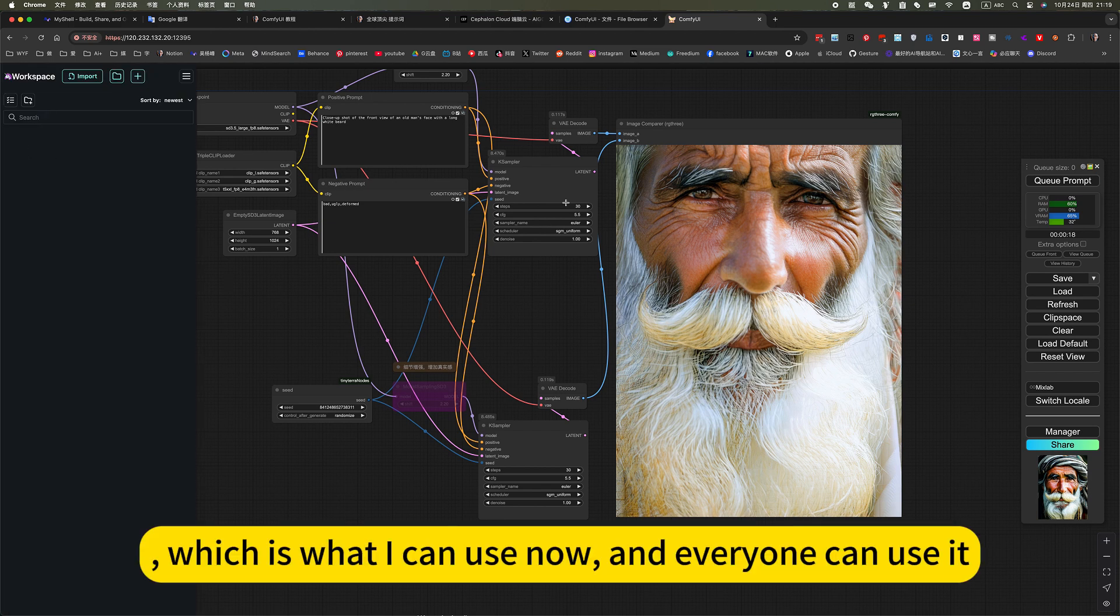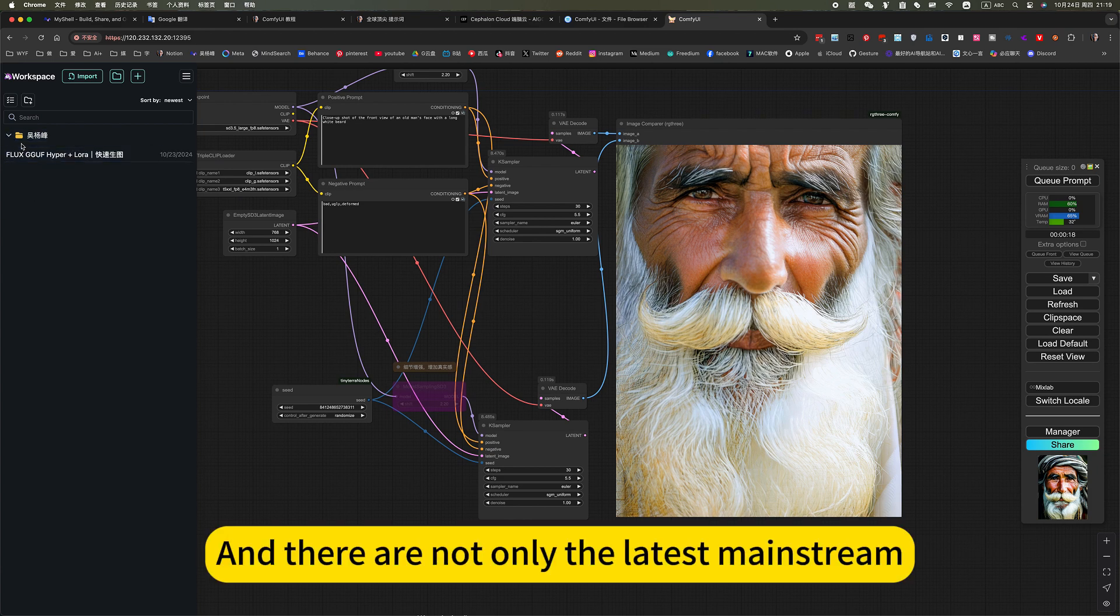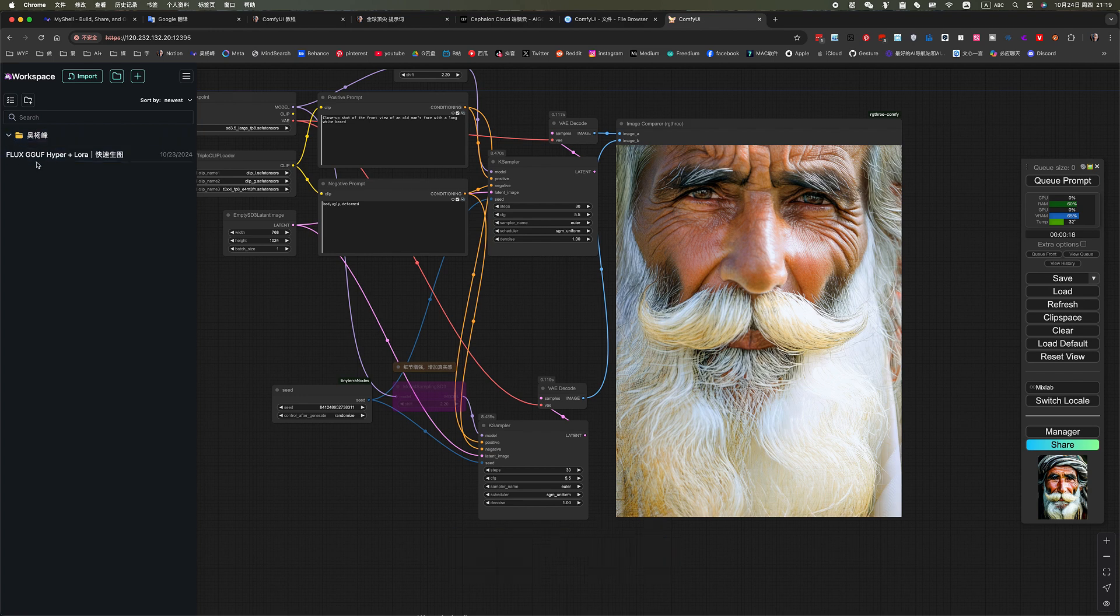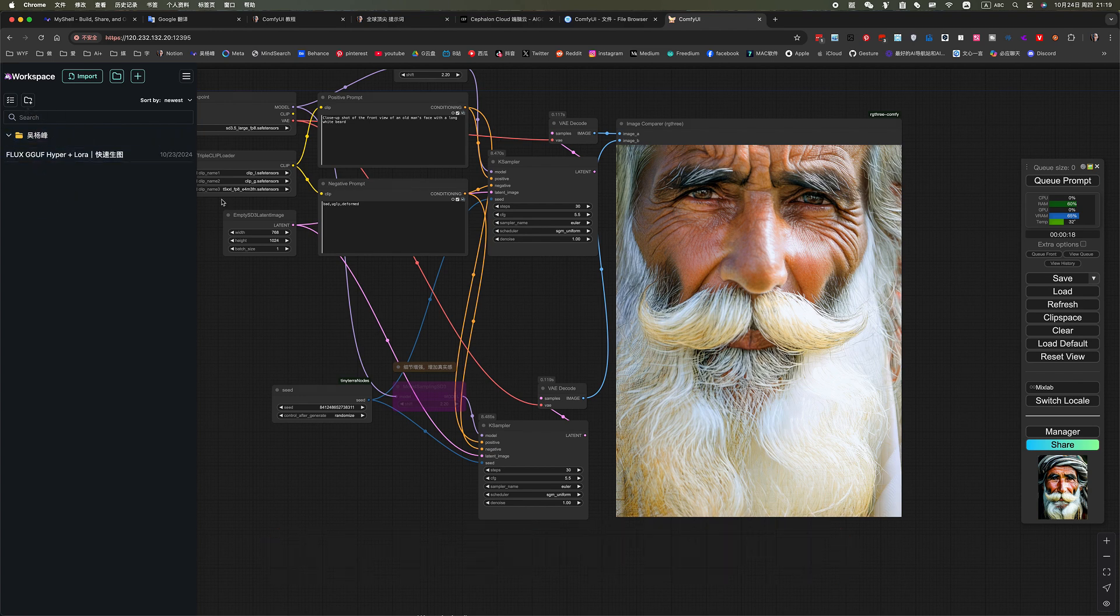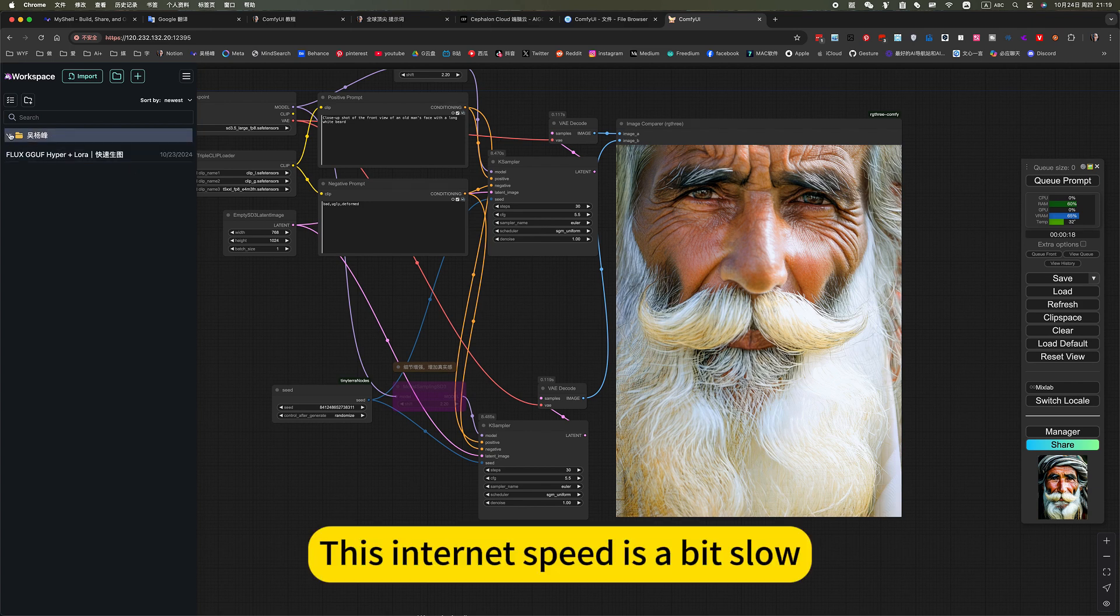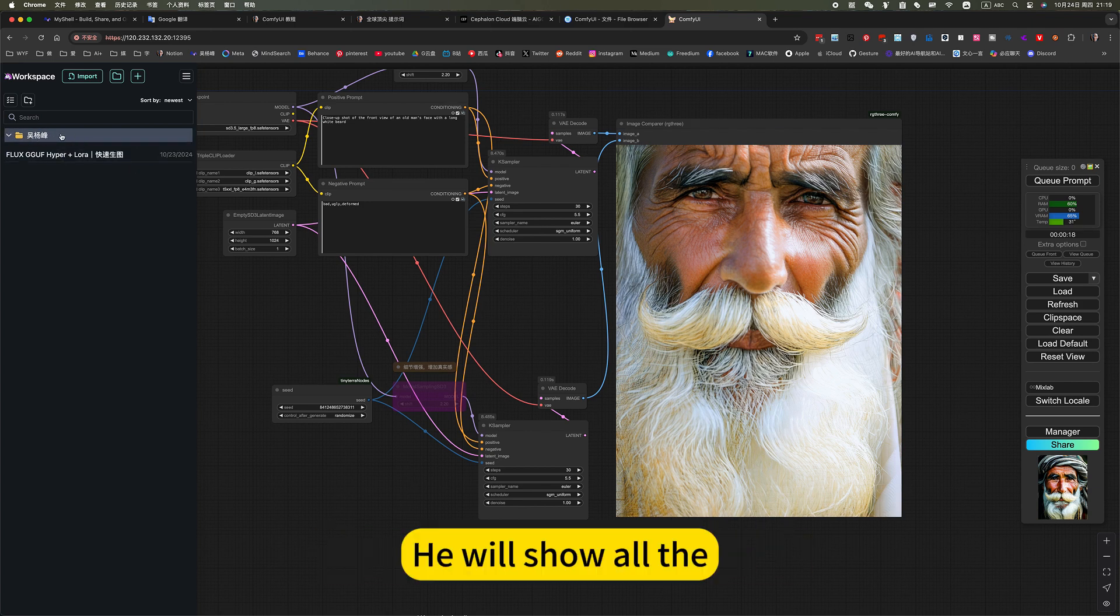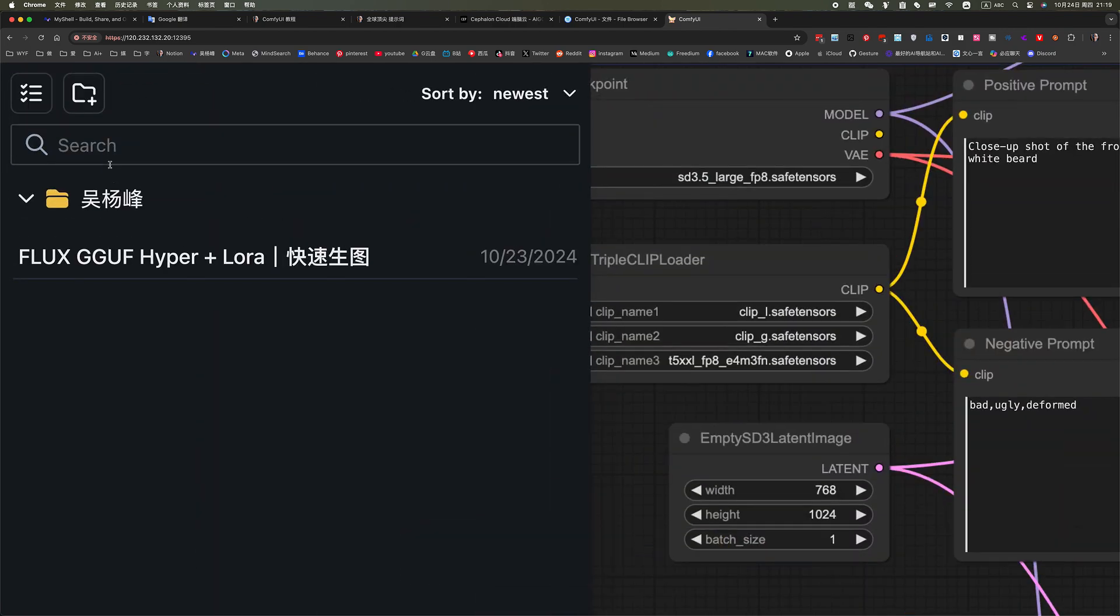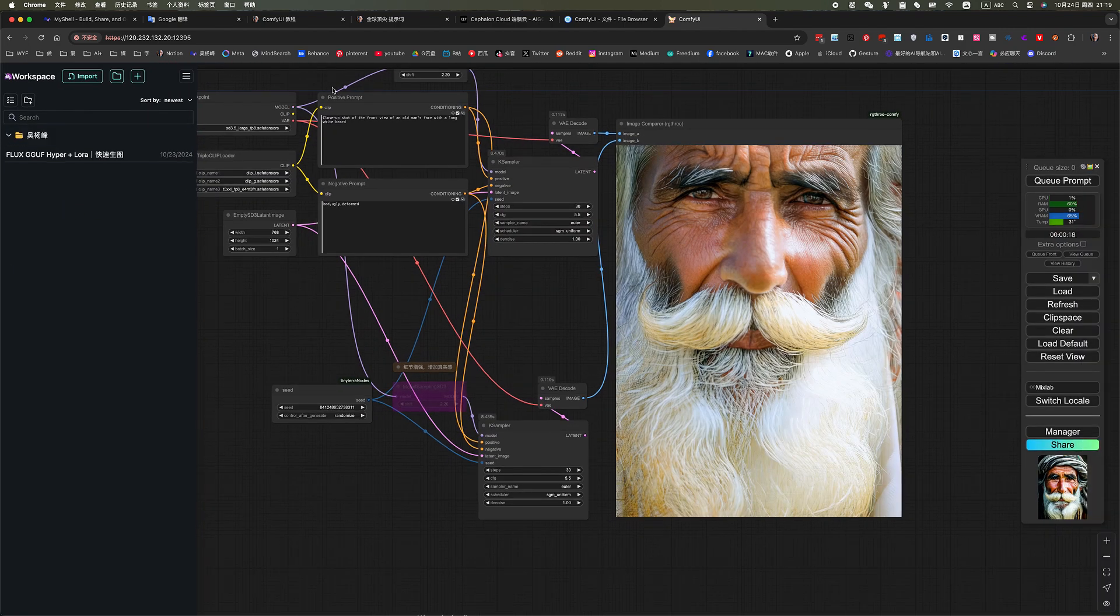Which is what I can use now and everyone can use it. And they are not only the latest mainstream, I see some of Flux. That is, all my workloads are in here. This internet speed is a bit slow.